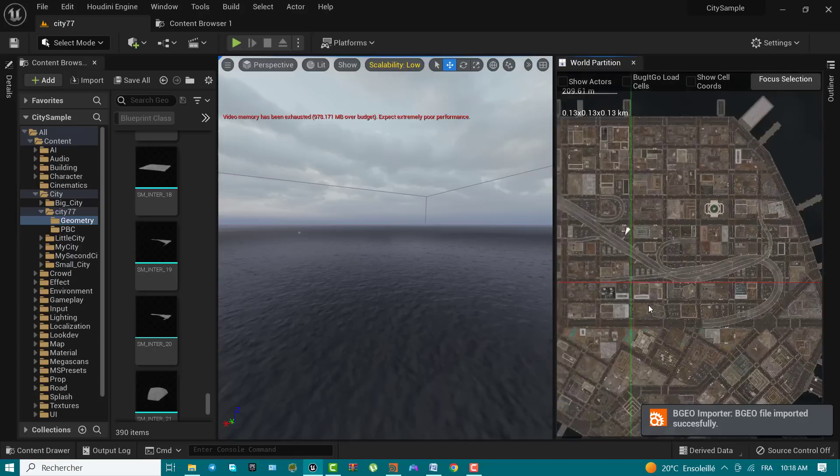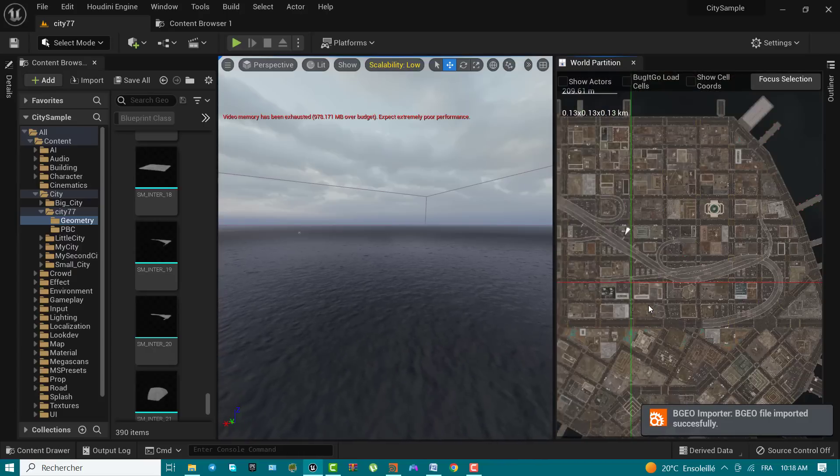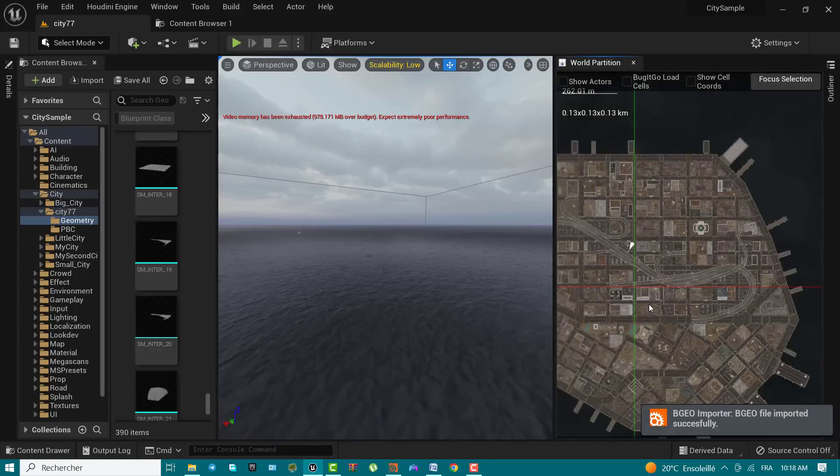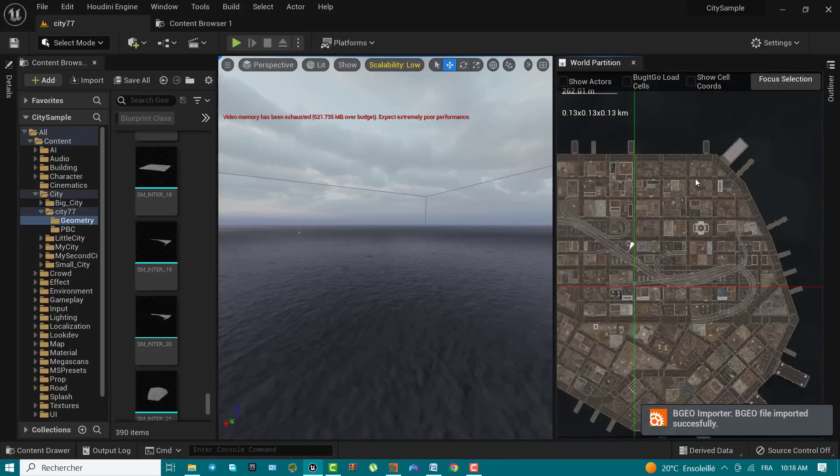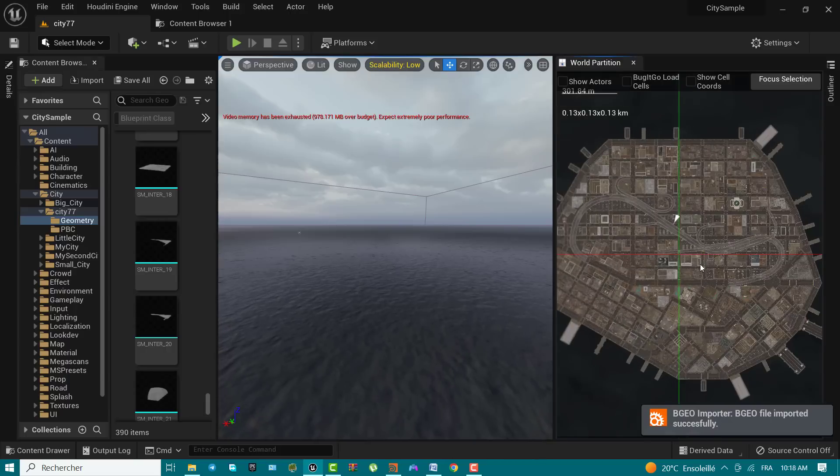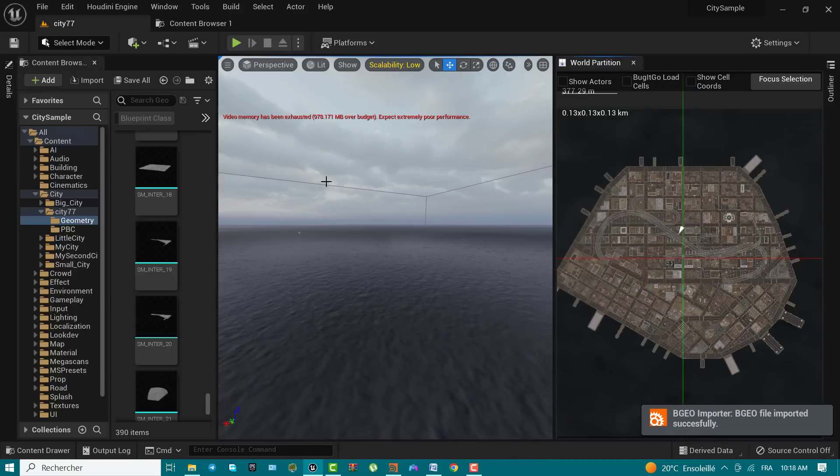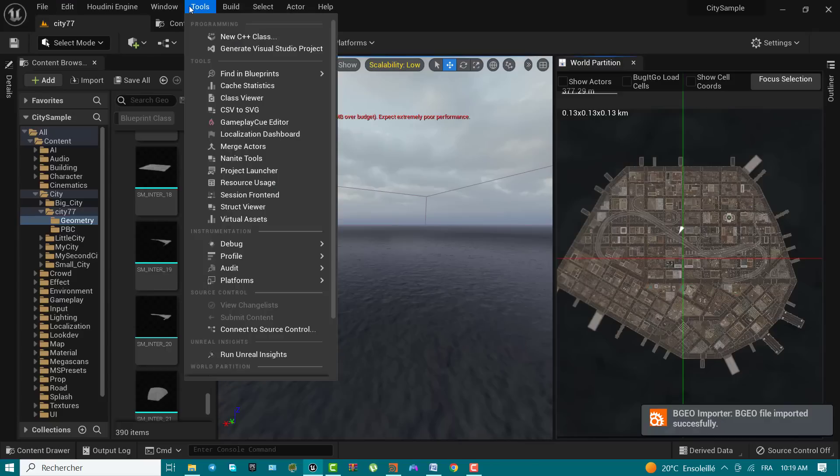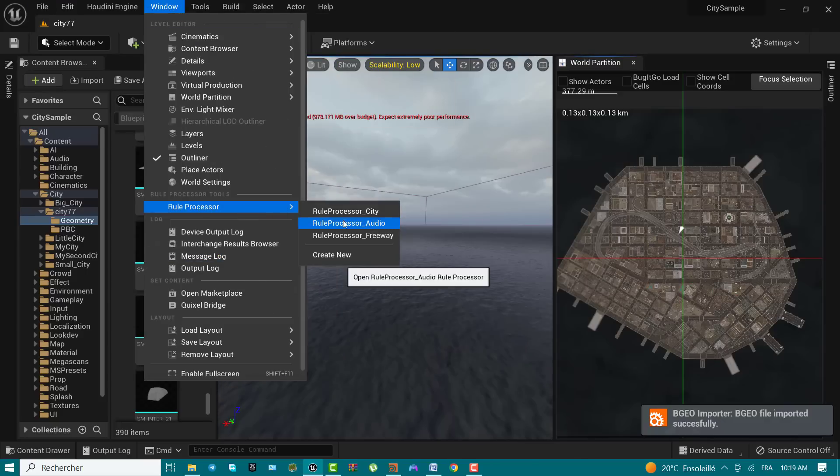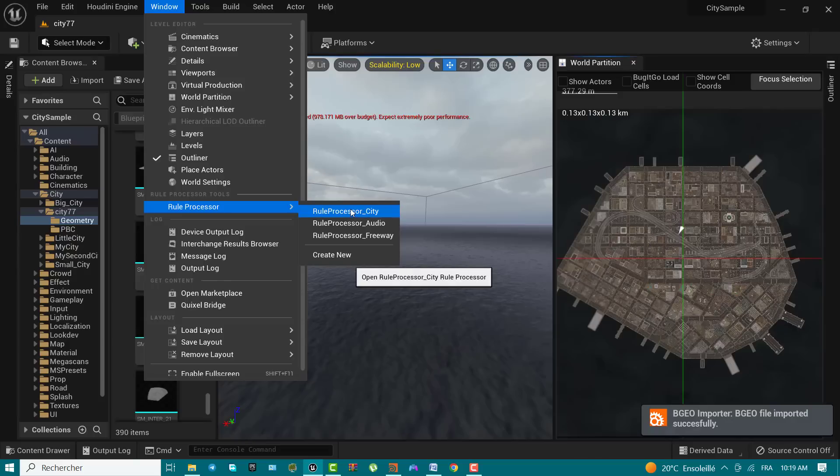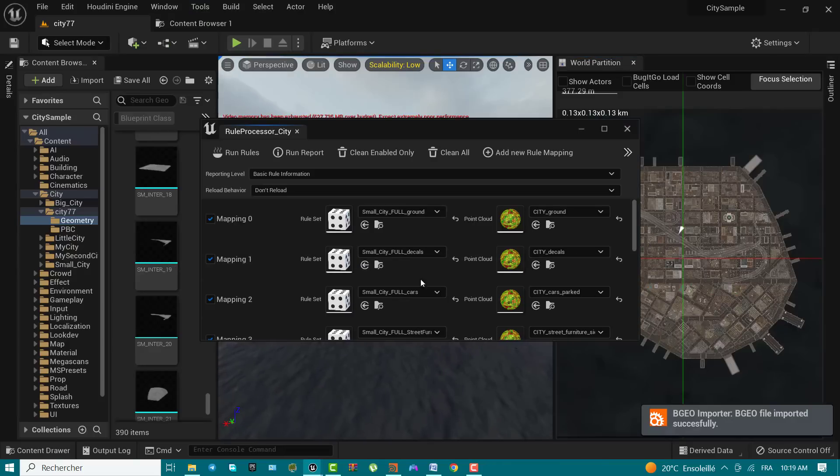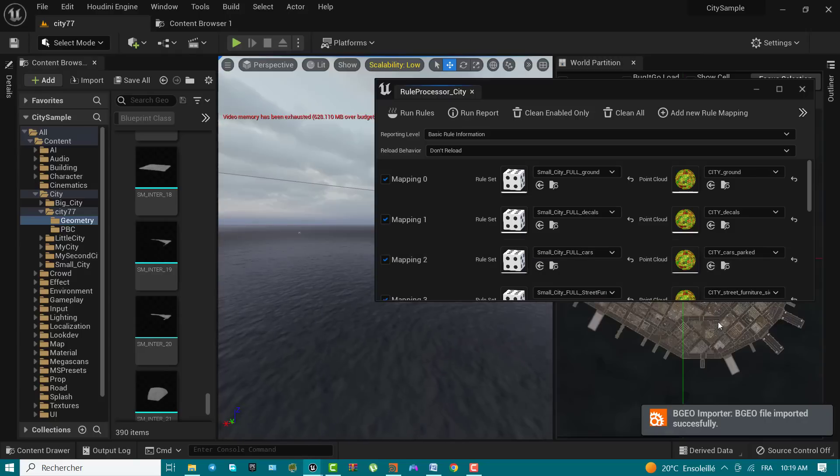In this step, you will use the rules processor of the city and freeway point cloud data you imported into the engine. The rules processor maps the generated point cloud data from Houdini engine to rules that tell Unreal Engine how to use that data to populate the world. First, from the main menu, use window rule processor to open rule processor city. This opens the window where the files you generated in Houdini will be used to generate the city in Unreal Engine.